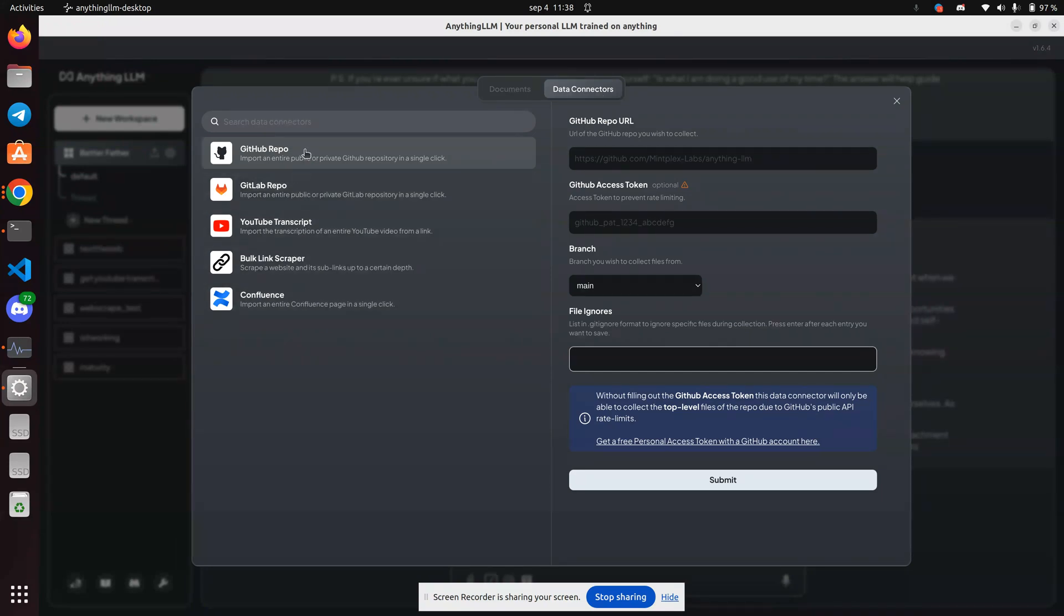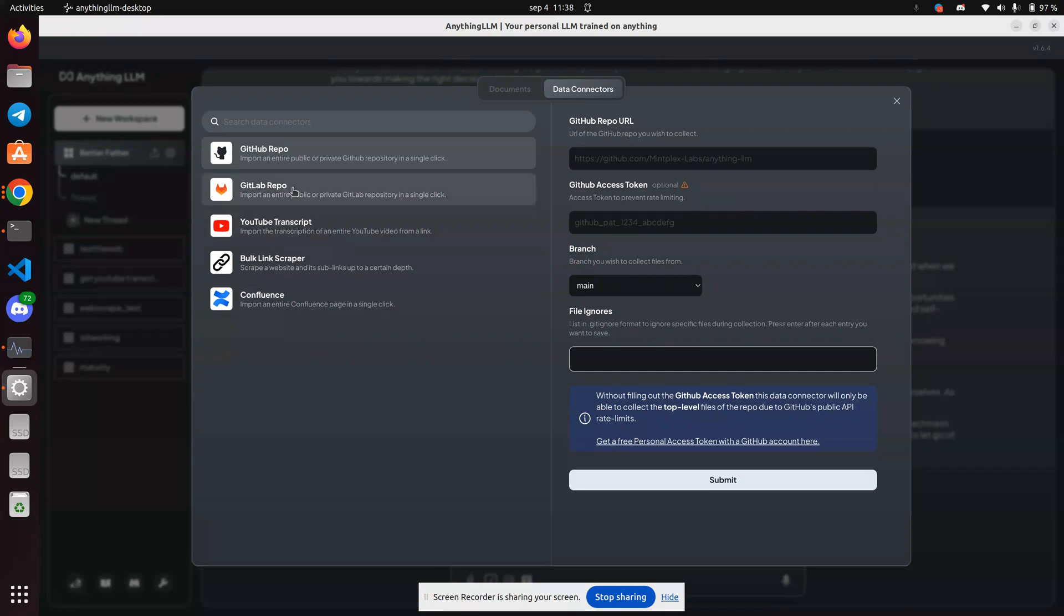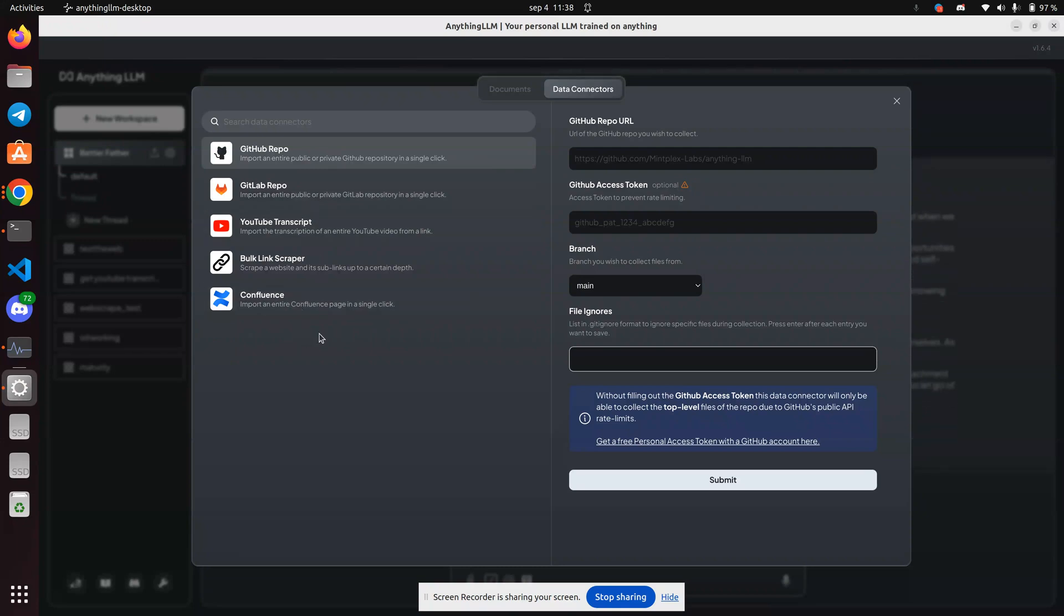Hopefully data connectors in the future will include chat. For example, a chat channel, telegram chat channel from discord. A direct link to a WhatsApp or Slack. All right. Thanks for watching. Happy computing.